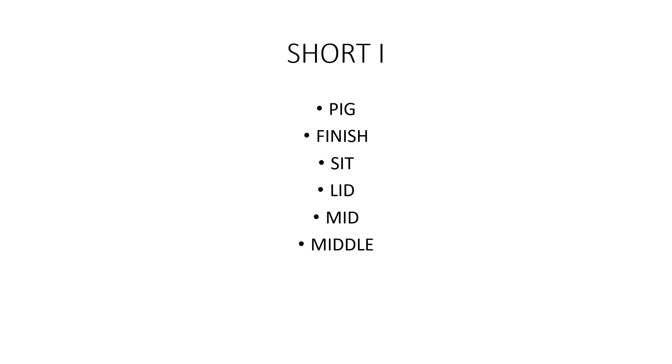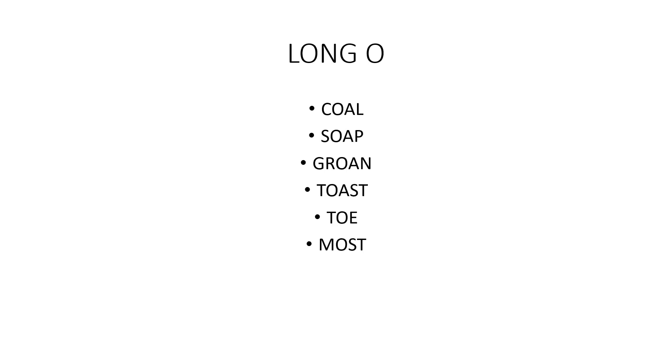Middle. Long O, as in coal, soap, groan, toast, toe, most.